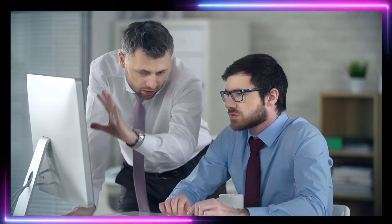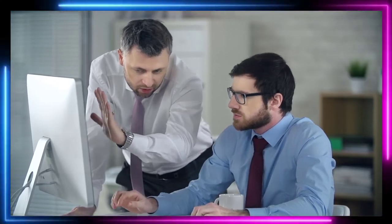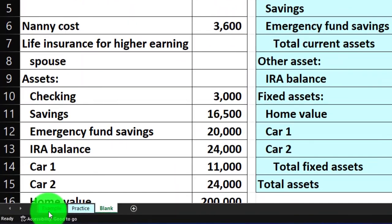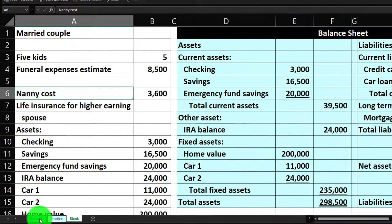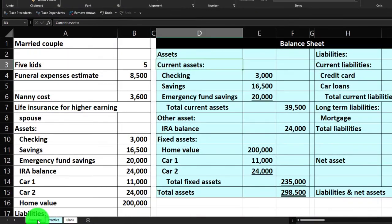Continuing on with it now. But if you do have access, there are three tabs down below: Example, Practice, and Blank. The Example tab is, in essence, the answer key. Let's take a look at it now.